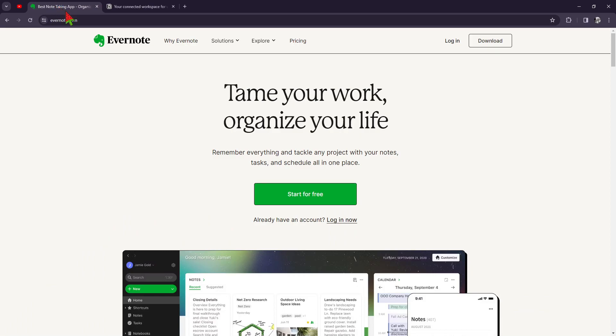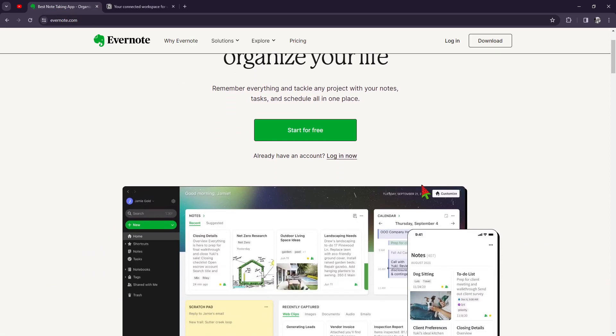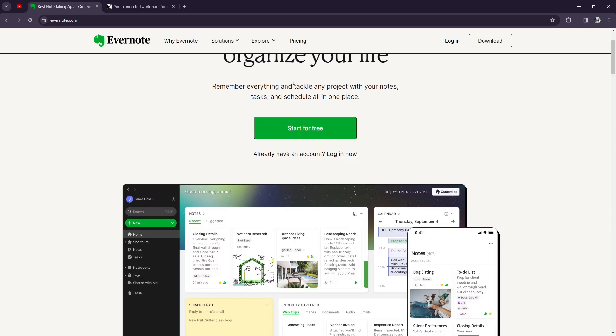First off, let's talk about Evernote. They have been a long staple in the world of note-taking. It's known for its user-friendly interface and robust set of features. Evernote allows you to capture ideas, make lists, and store important information all in one place. Its seamless syncing across devices ensures you always have access to your notes when you need them.